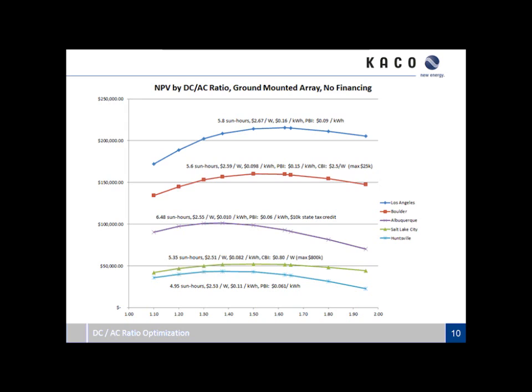The other thing to notice is where the ideal DC to AC ratio with respect to net present value occurs. At Los Angeles and Boulder, that ideal is occurring at about 1.7. For Albuquerque, it's closer to 1.3 to 1.35. It's primarily driven by the utility rates and the incentives. Also note that the true ideal might occur somewhere else on these curves — the markers shown indicate real-world design cases where integer numbers of strings and modules combine to produce a DC to AC ratio.